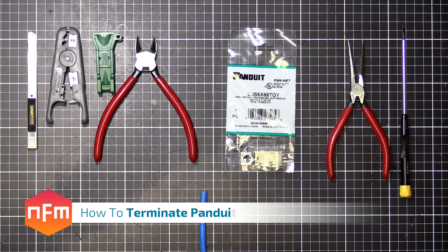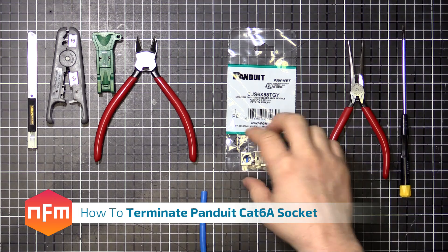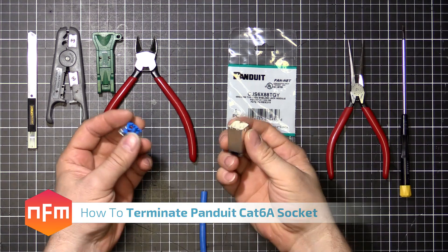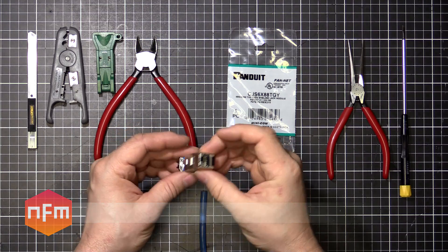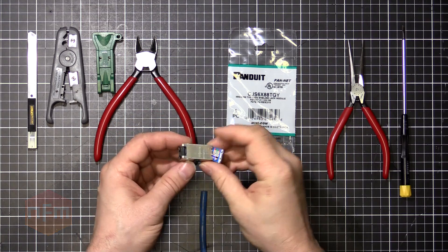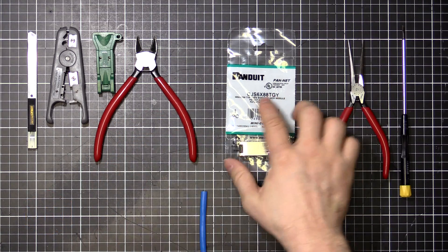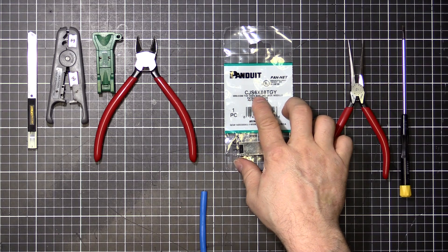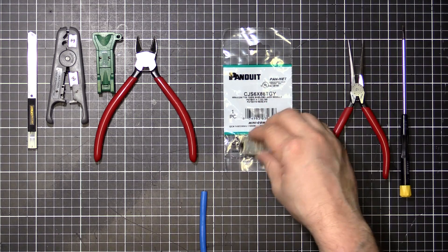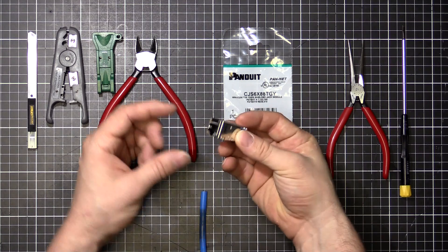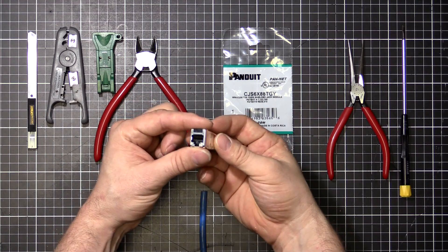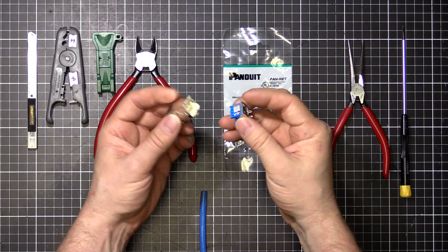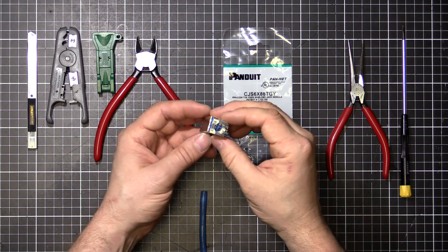Hey guys, in this video I'll show you how to terminate a shielded Category 6A Panduit Keystone Jack. This is model number CJS6X88TGY, a shielded keystone jack that clicks into an adapter or module and is rated to 6A 10 gigabit speed.